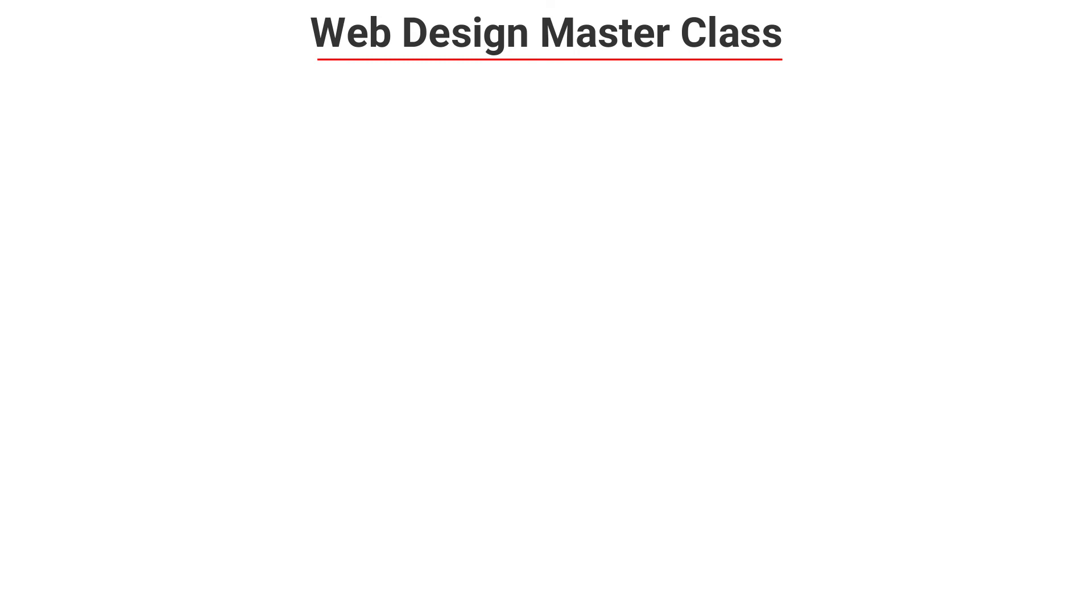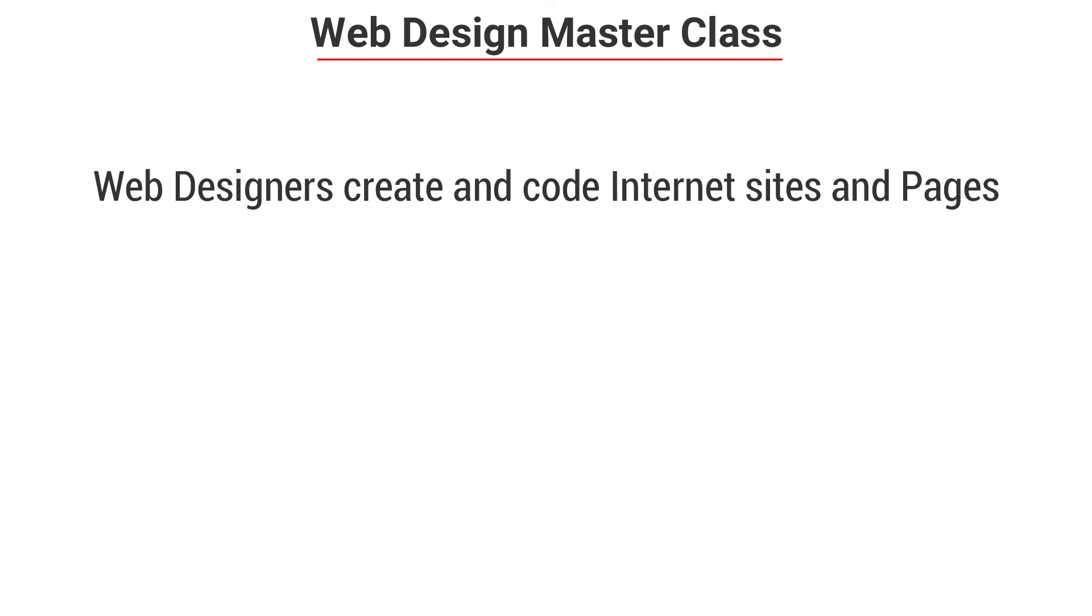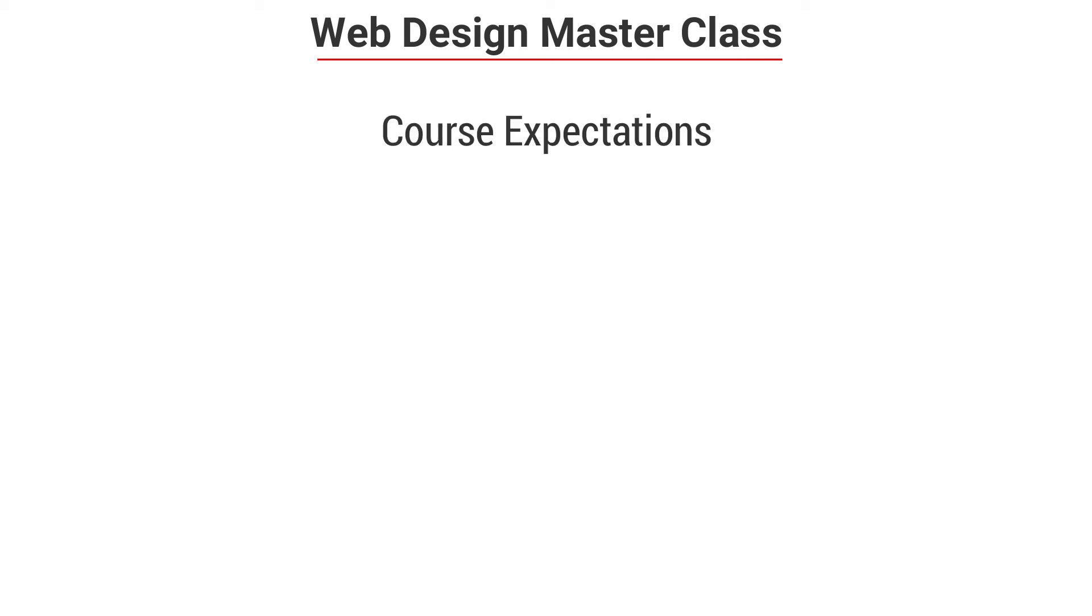It will be good for you to know that web designers create and code internet sites and pages, many of which combine text with sounds, pictures, graphics and video clips. A web designer is responsible for creating the design and layout of a website or web pages. It can mean working on a brand new website or updating an already existing site.